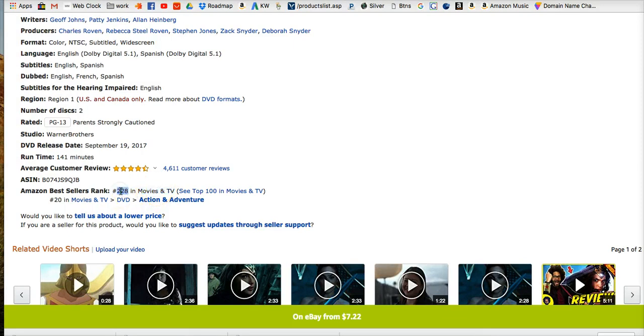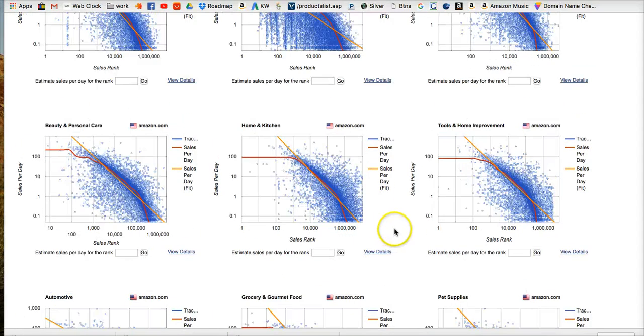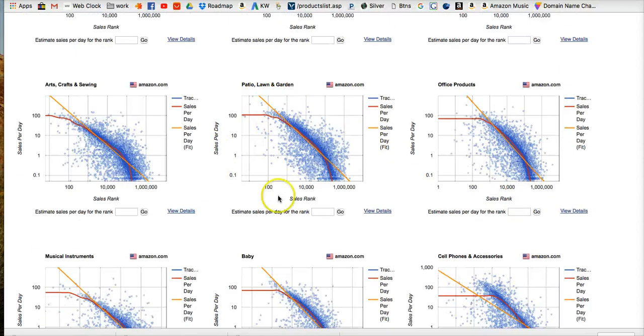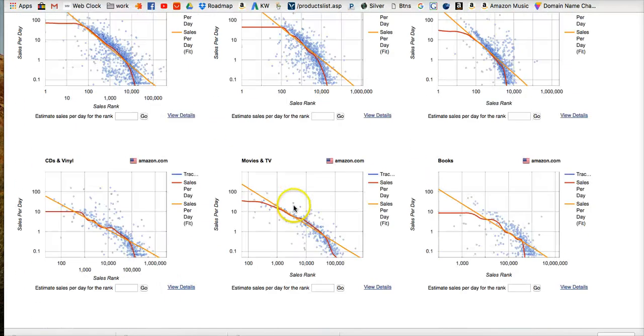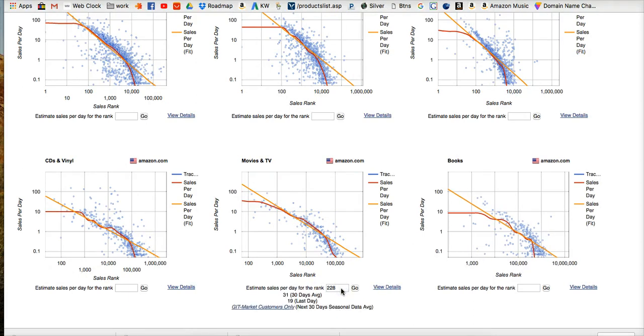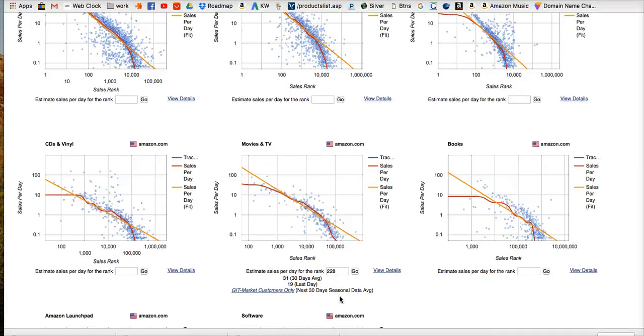So that number right there is what we take over to FBA Toolkit and we're going to go down and look for, we're looking at these titles here. And so Movies and TV, if it's number 228, how many sales can we expect? Estimated sales per day, 31 per day, 19 yesterday. So it gives us an estimate of how many sales we can maybe expect.